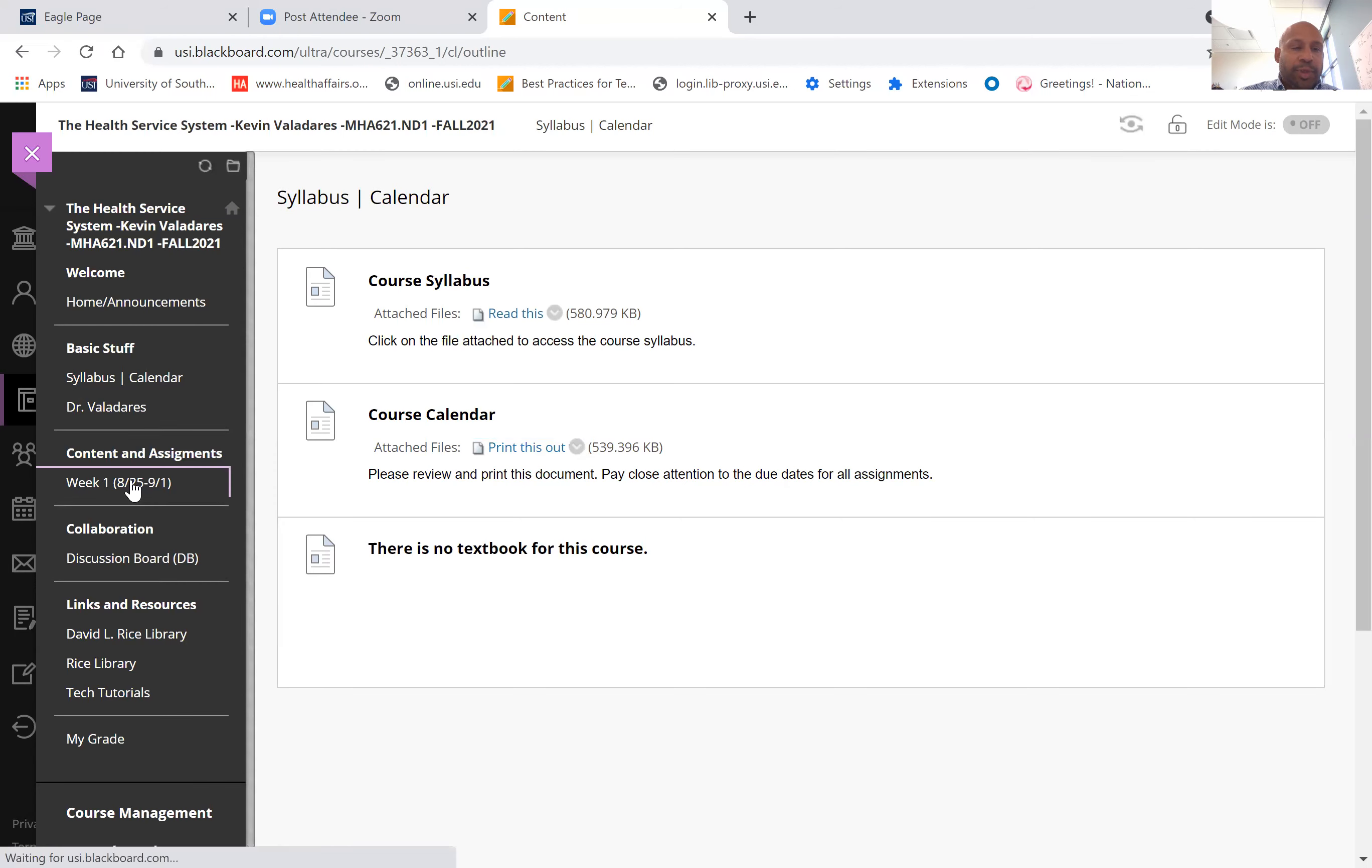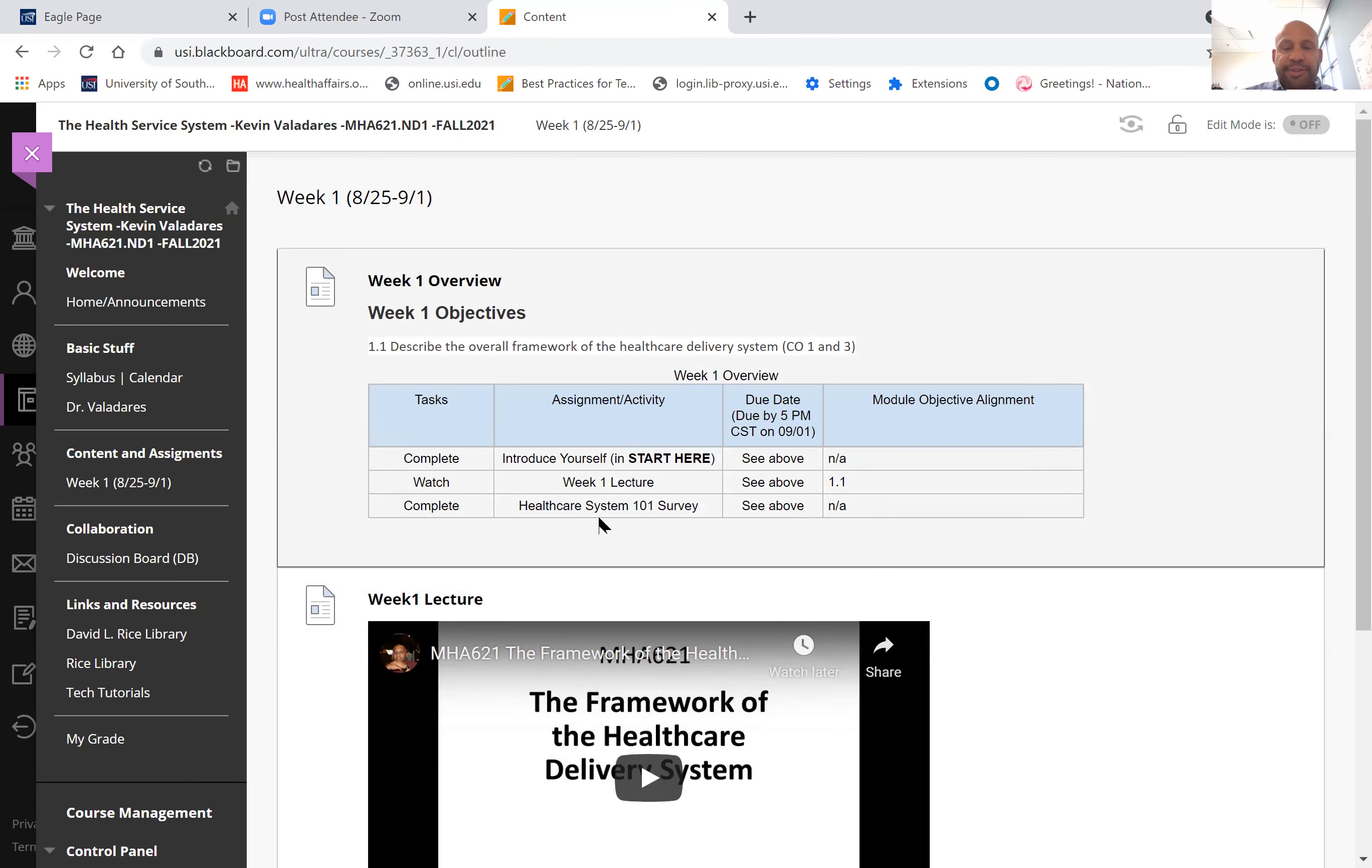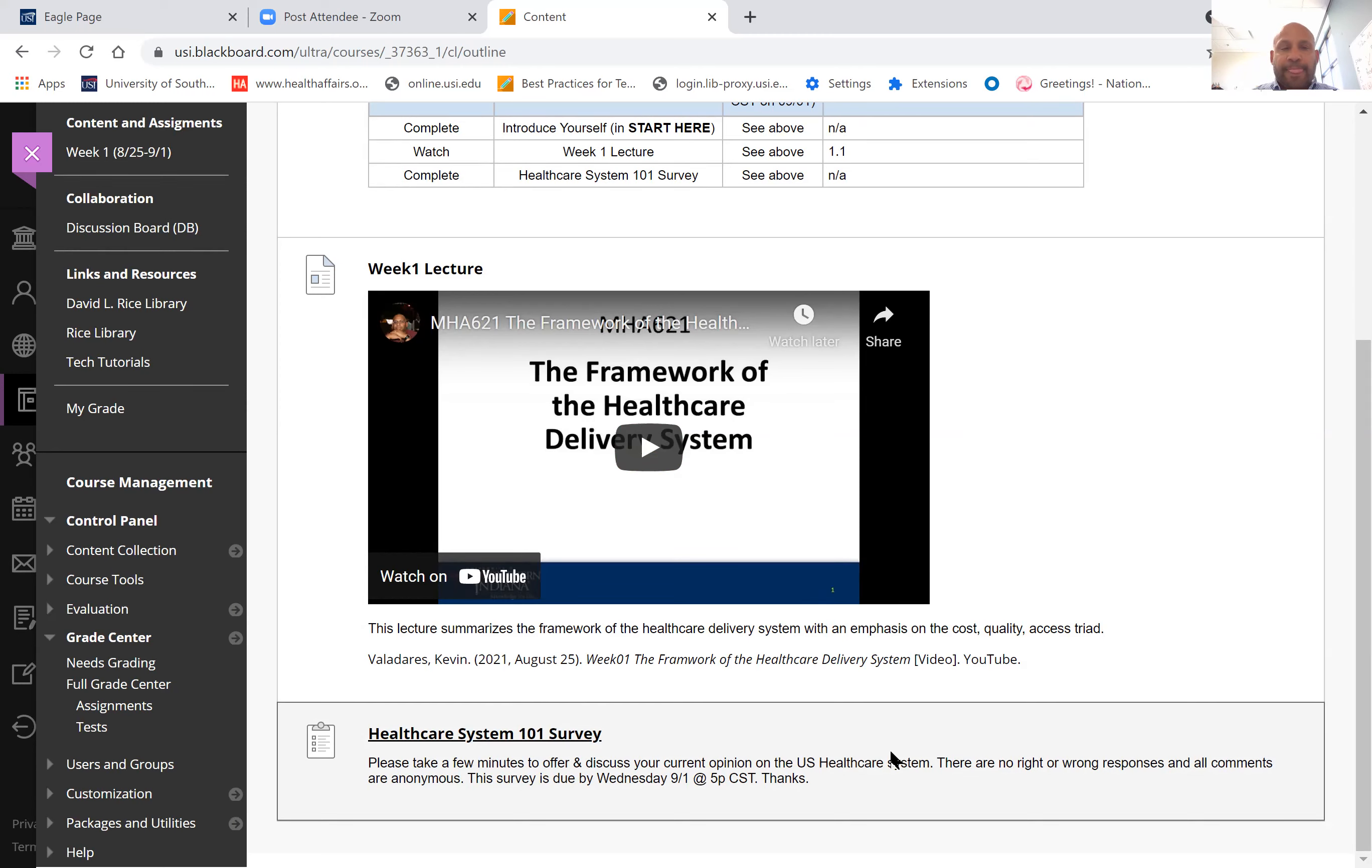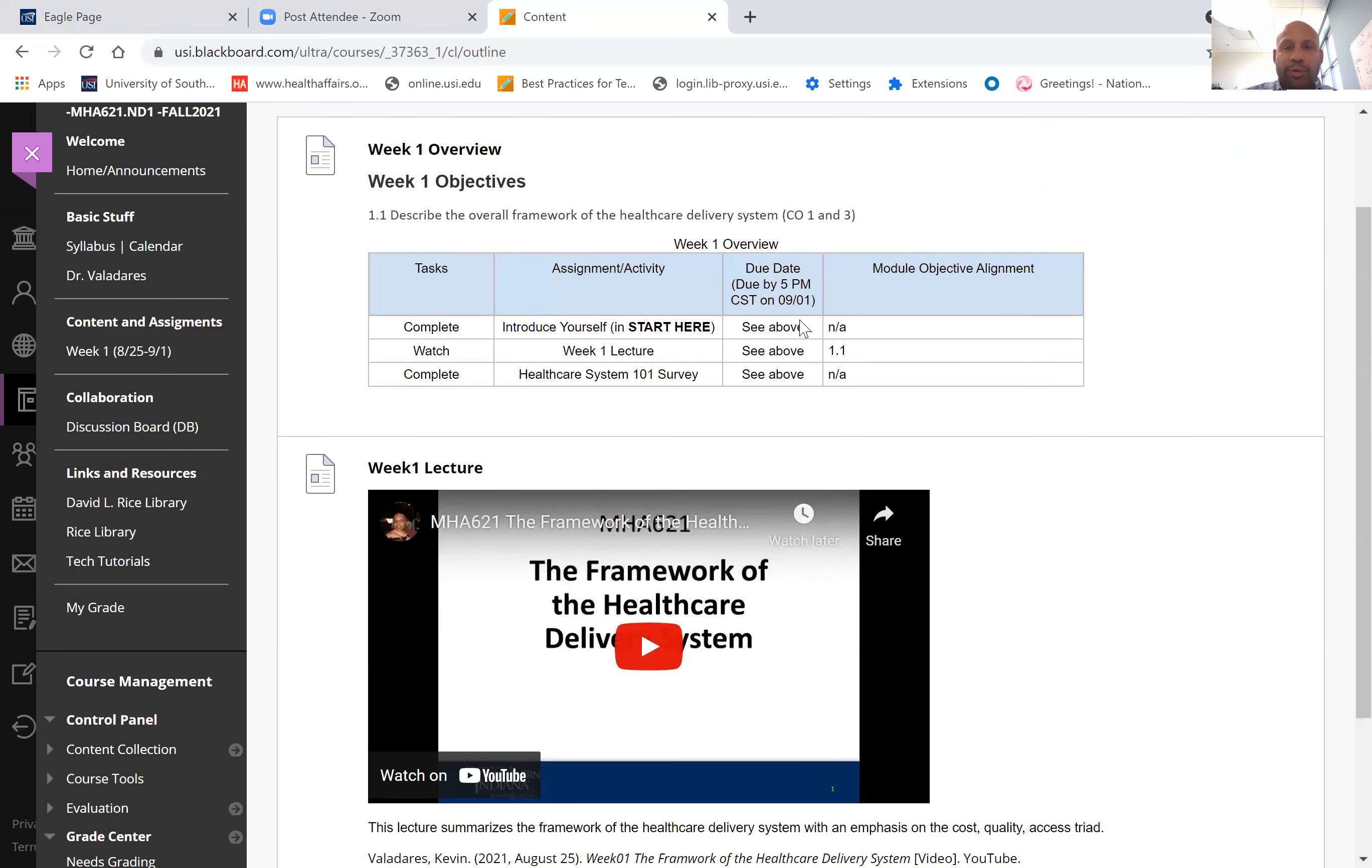This is what a typical week's content would look like, certainly just in terms of the overall objectives as well. I tend to deliver my content via YouTube video—I think we're all familiar with YouTube. It's a YouTube lecture anywhere between 15 and 25 minutes long. That's really it. This is an example for week one, and there'll be either readings, a survey, or something.